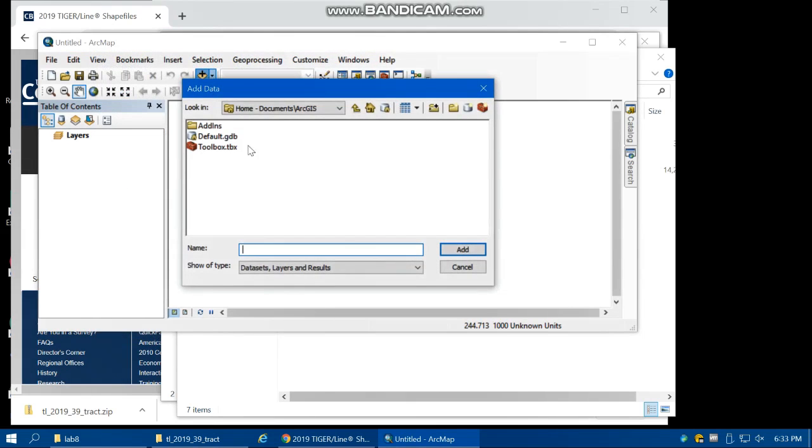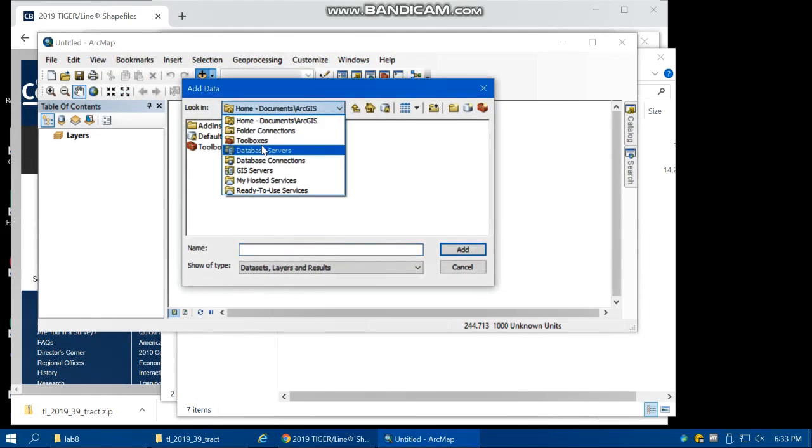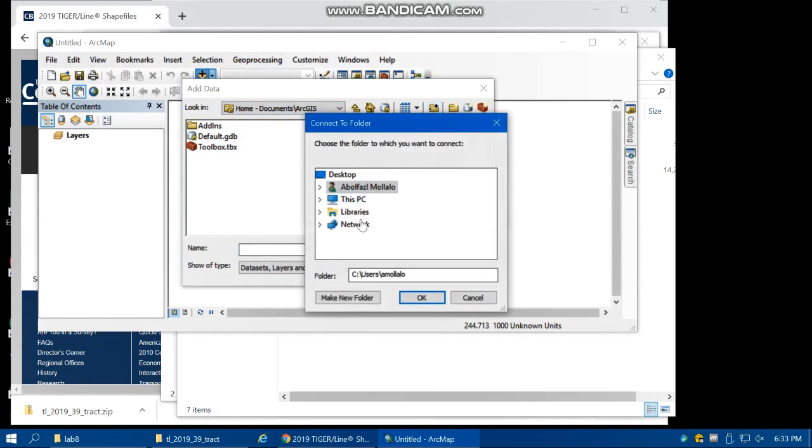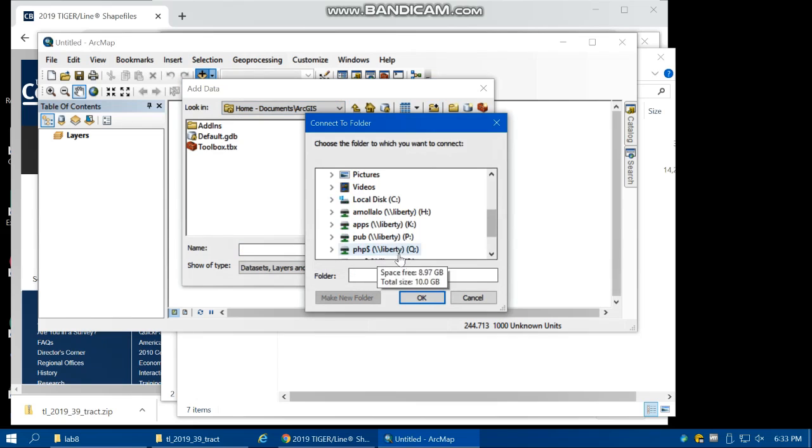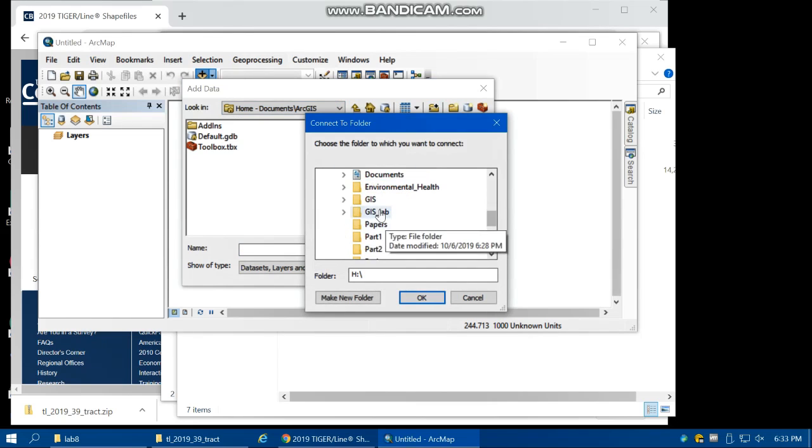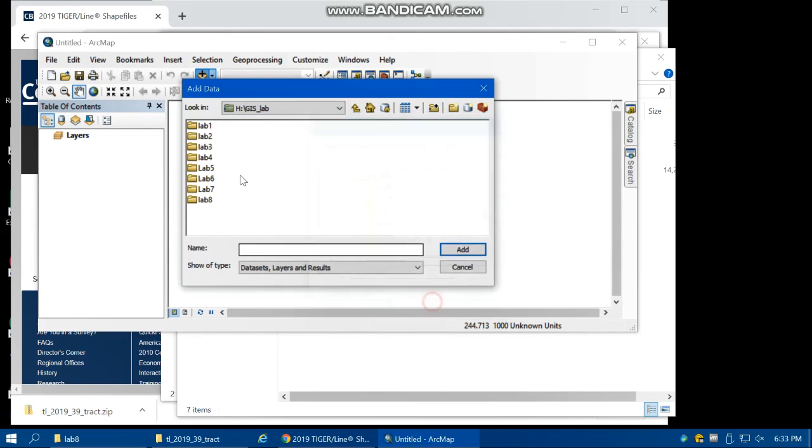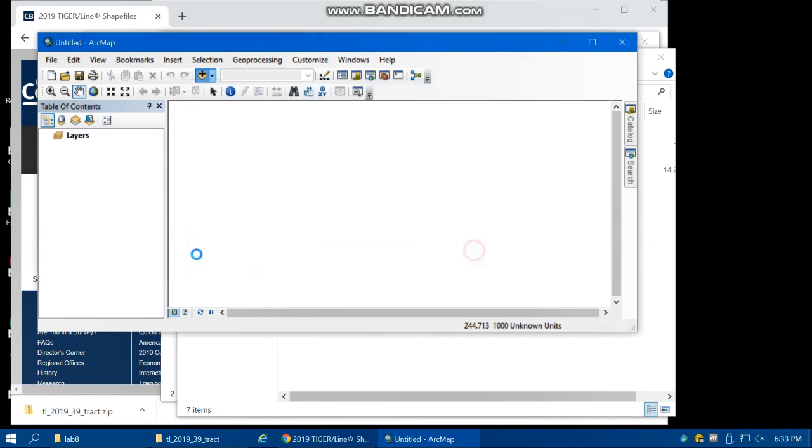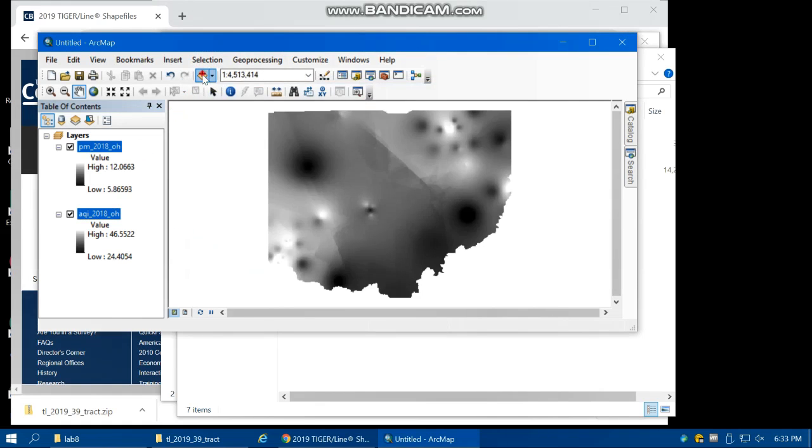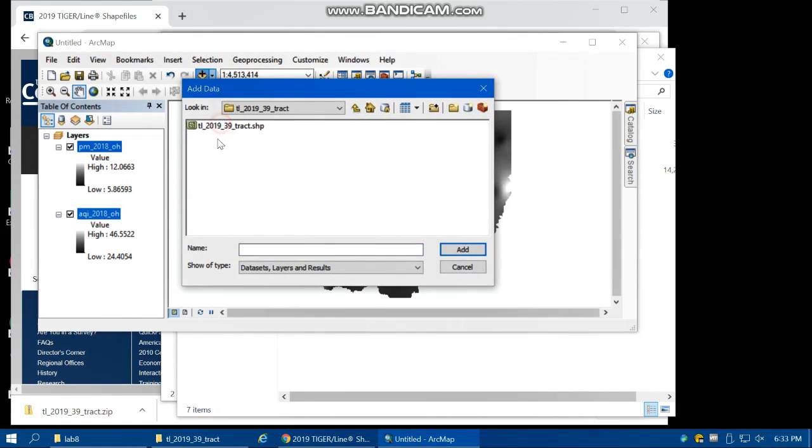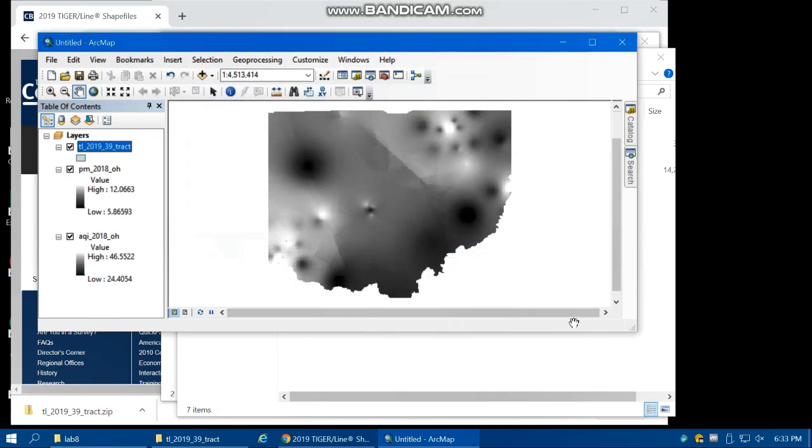We need to connect to the ArcGIS lab folder. Let's add both of the rasters we generated in Lab 7, AQI and PM, and also add the census tract that we just downloaded.